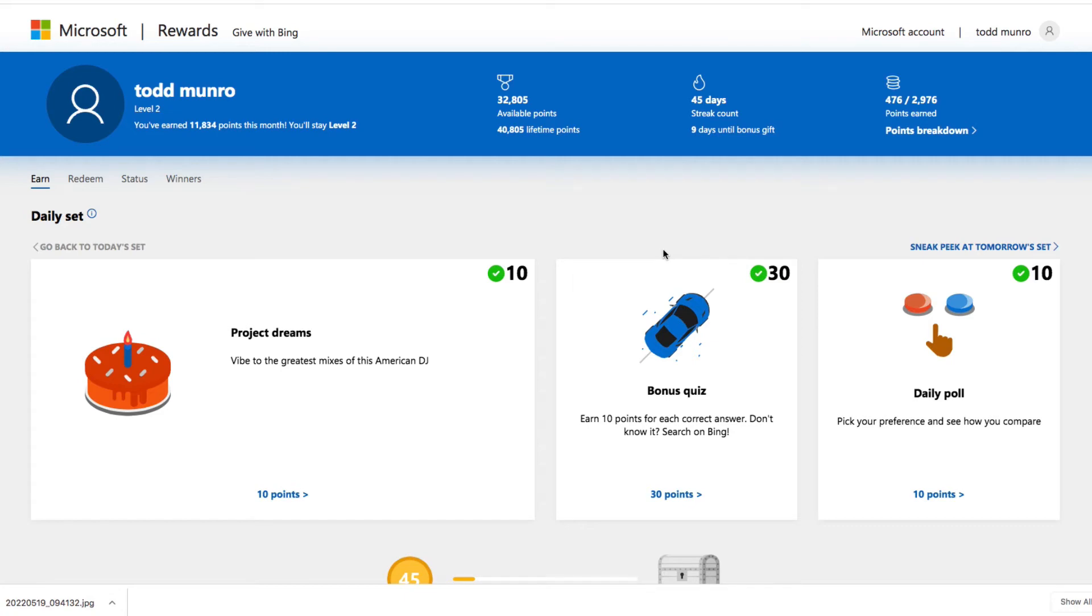At the beginning of this year, I noticed my son on the Xbox had a section there for rewards, Microsoft rewards, and he had a few points.